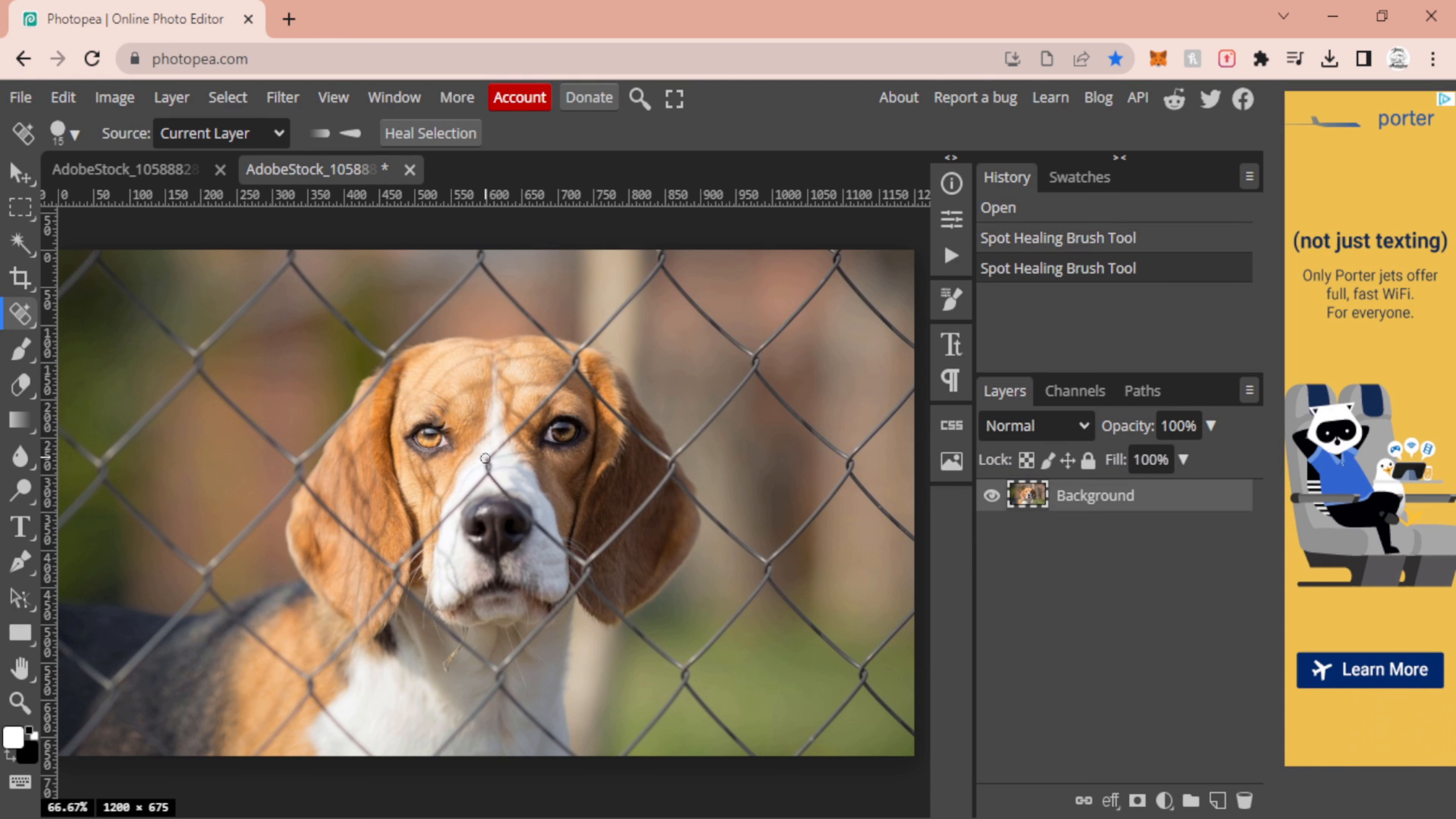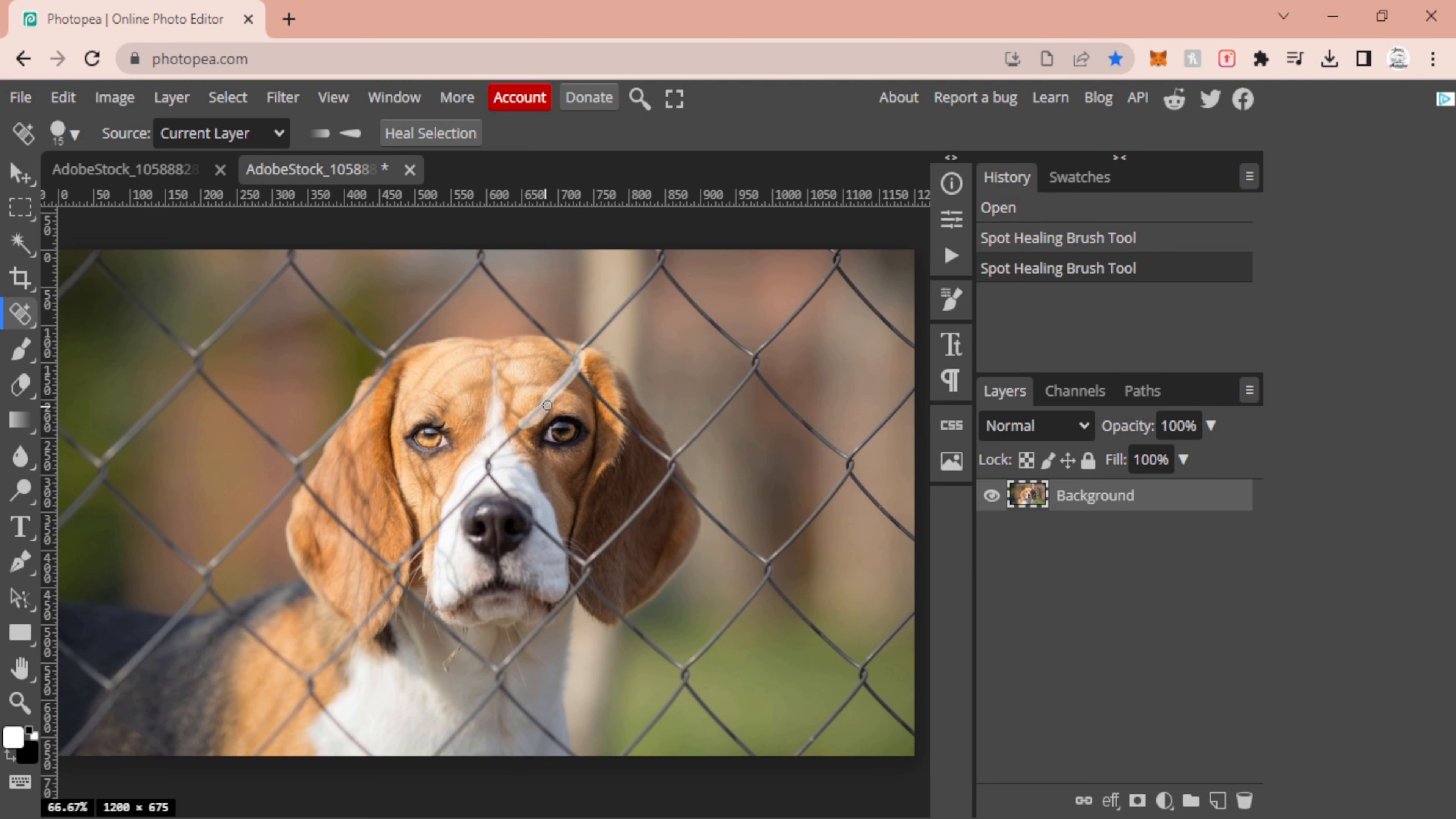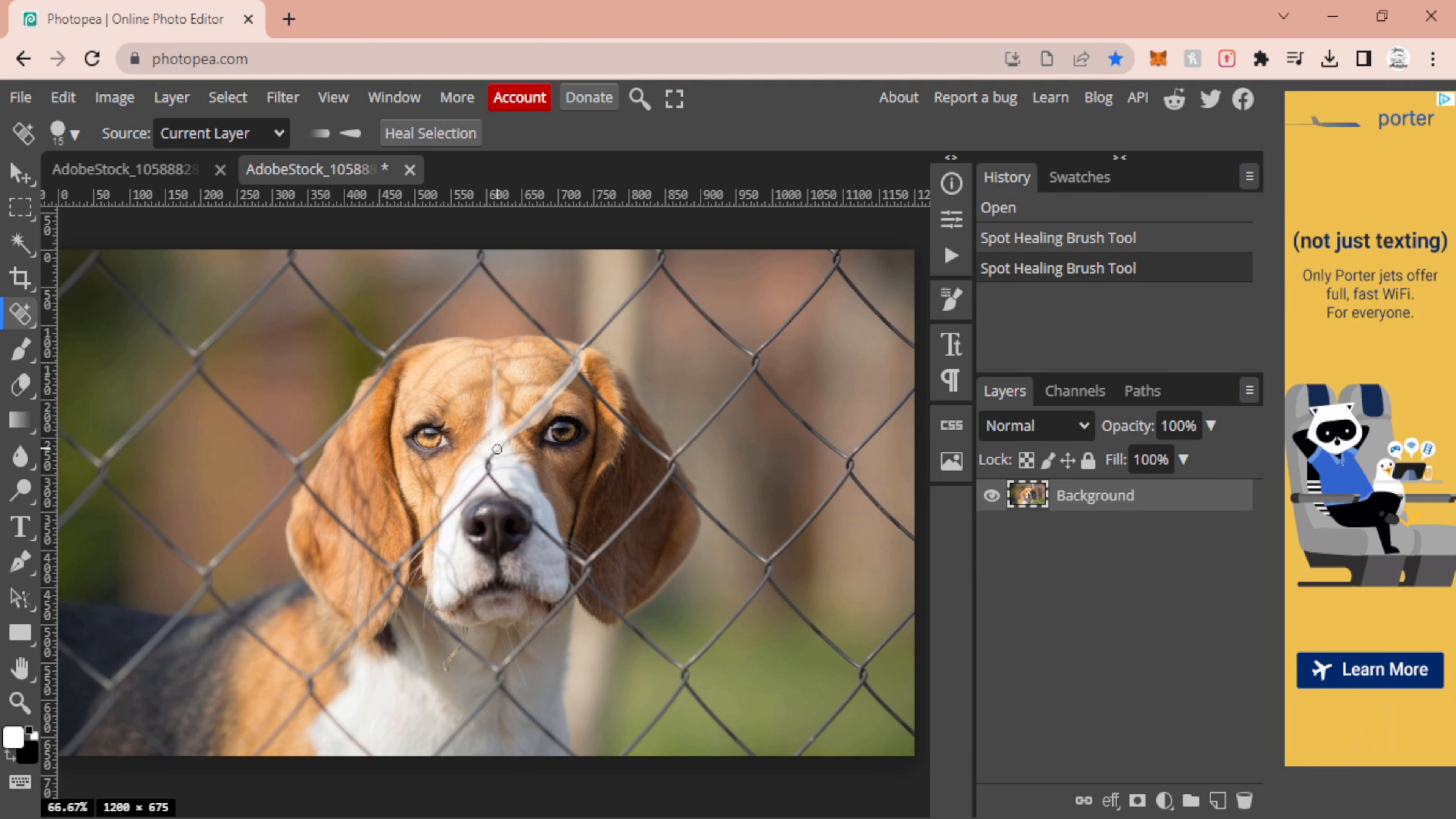If you select too much, if you've got a computer that doesn't have a whole ton of RAM or something like a school device, this can be a little bit demanding and might end up crashing. So just make sure that you're doing small sections, small areas at a time.